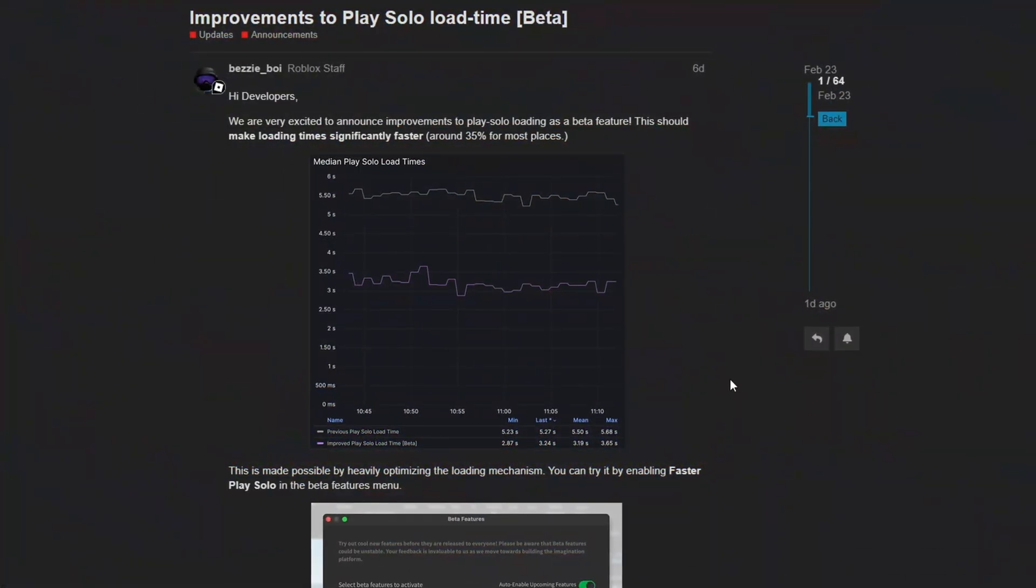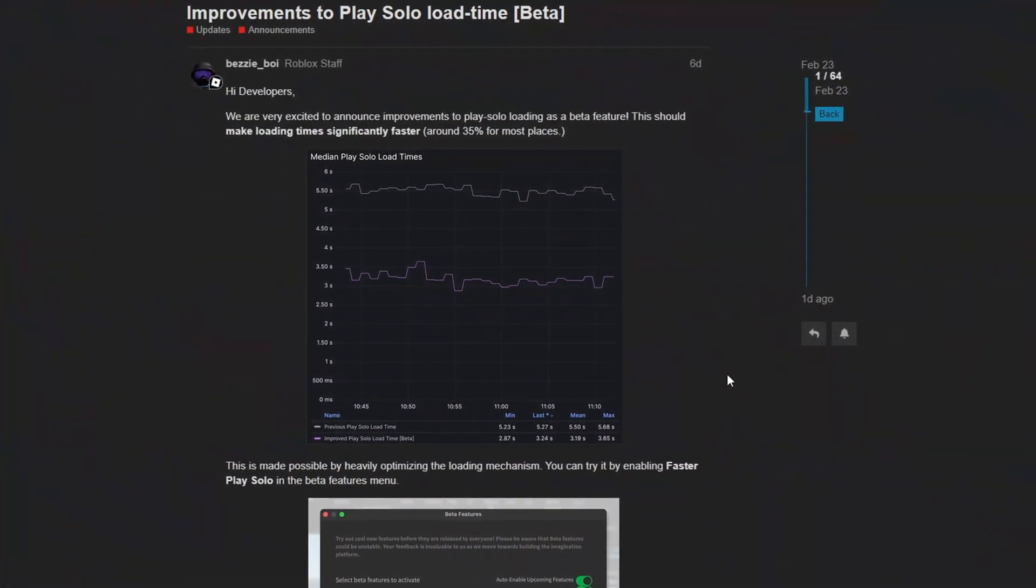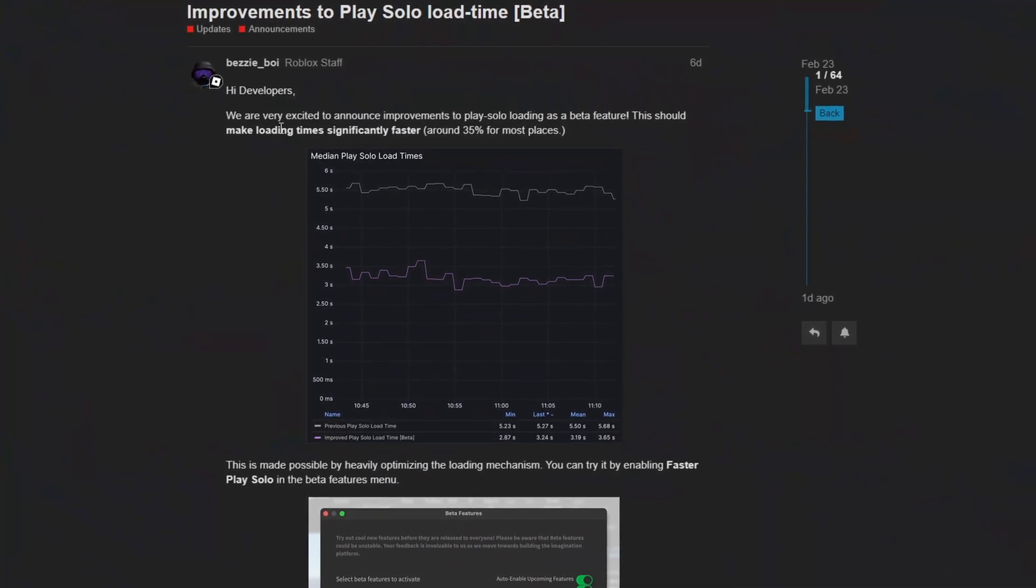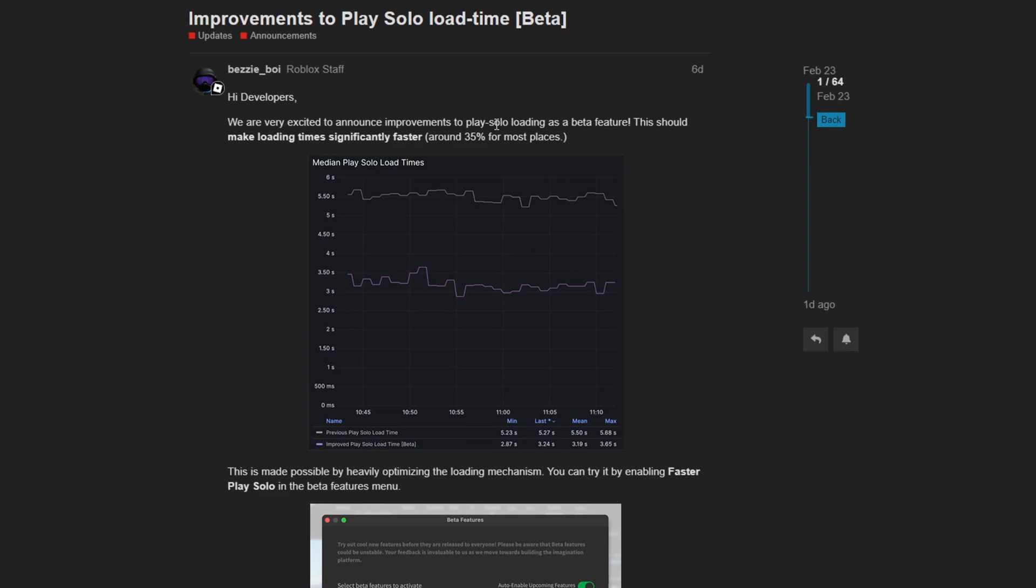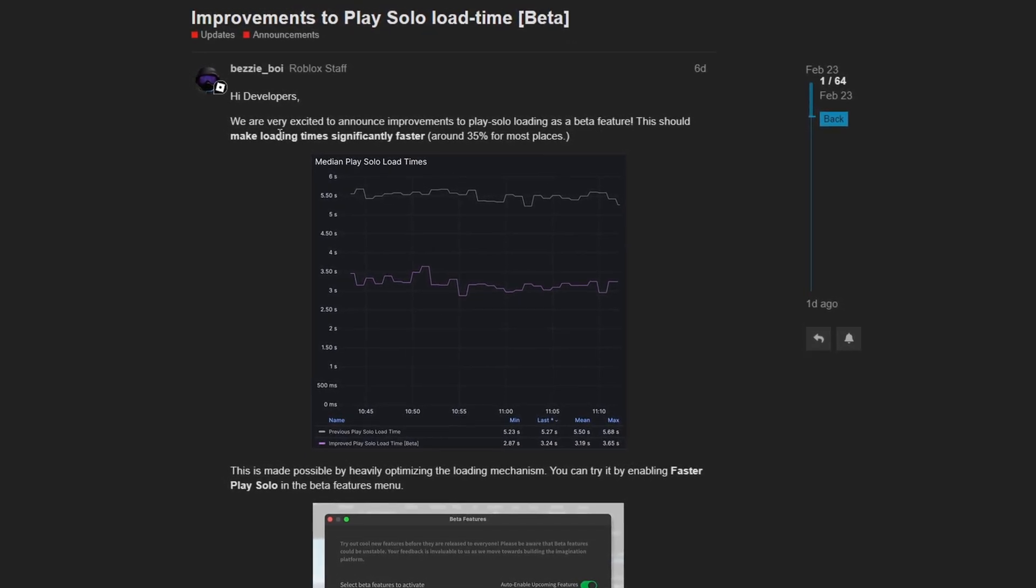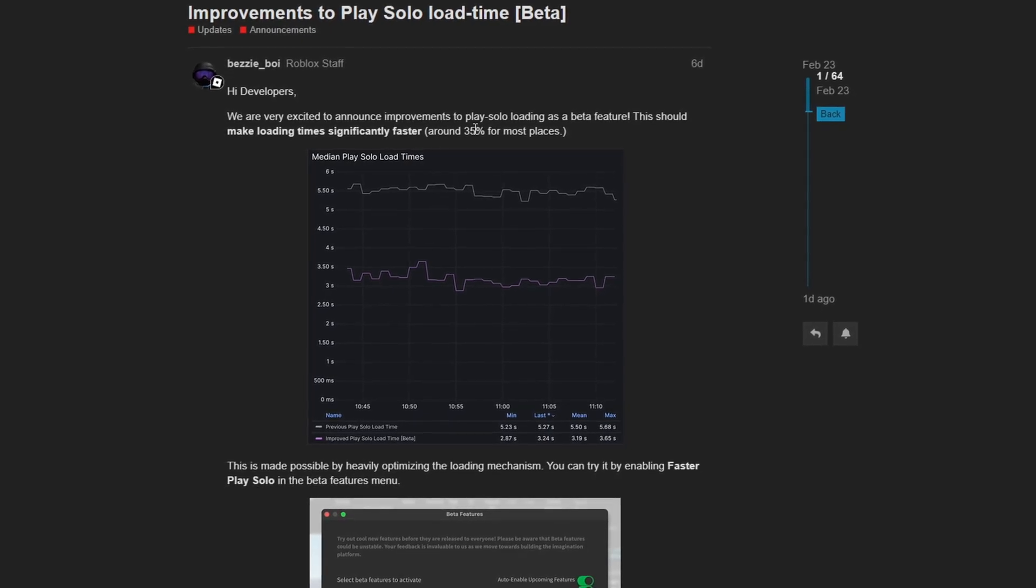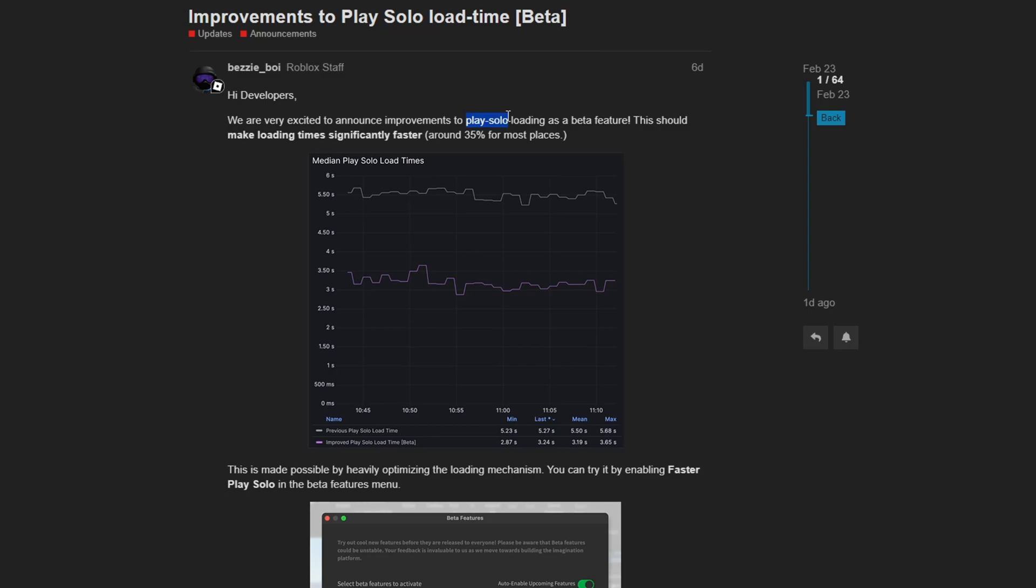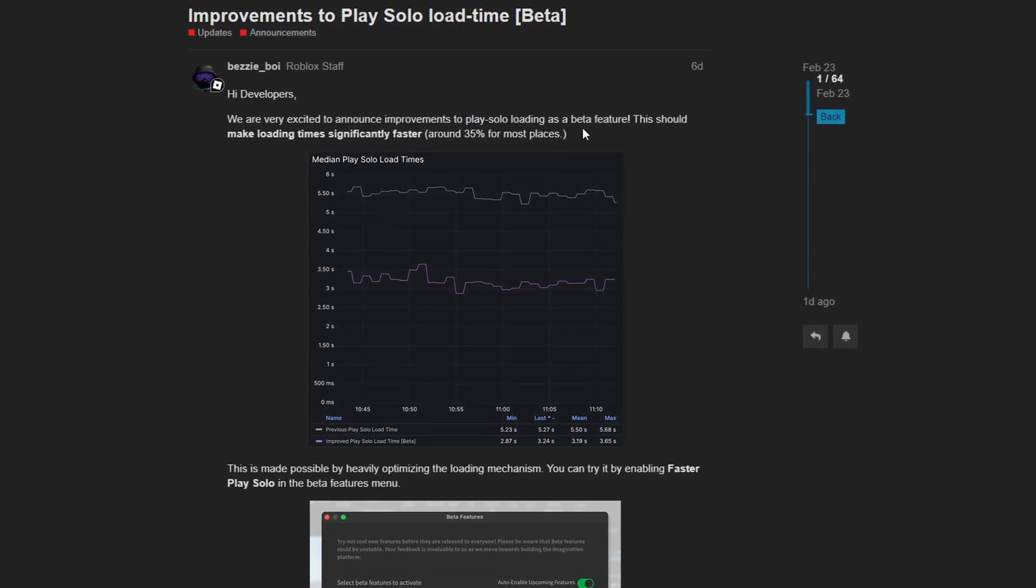Alright, I'm not going to lie, I think this update is the best update for the entire month of February. It states, we are excited to announce improvements to play solo loading as a beta feature. This should make loading time significantly faster, around 35% for most places. What does it mean, play solo? Well, when you're play testing in studio, sometimes it can take a while to load into the game to play test when you're developing.